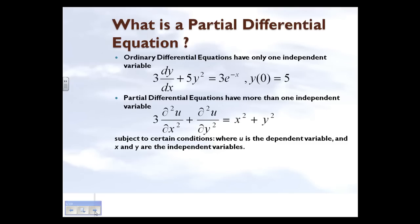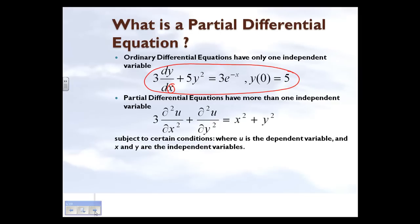Let's see what a partial differential equation is. Looking at this equation, there is only dependence on one variable, which is x. When you have only one independent variable in a differential equation, it is called an ordinary differential equation. However, if we have more than one independent variable — like x and y — on which u depends, we call that a partial differential equation.